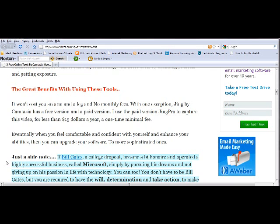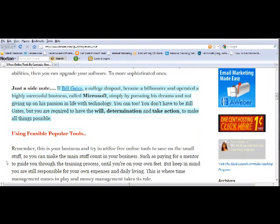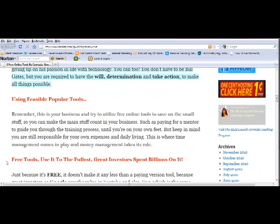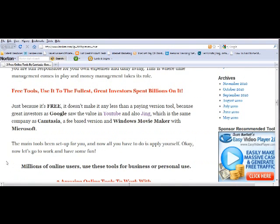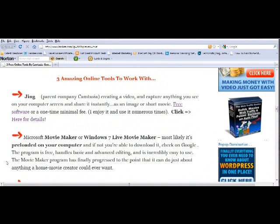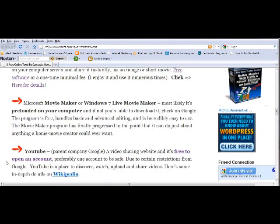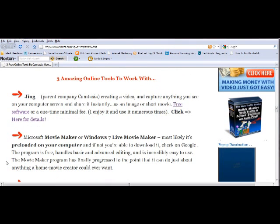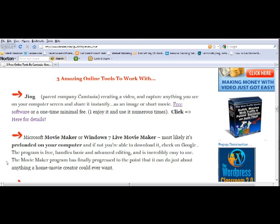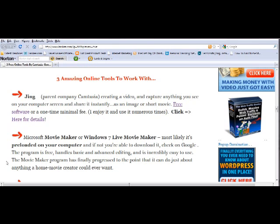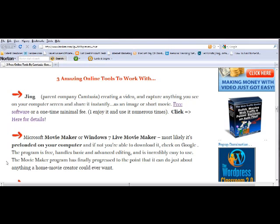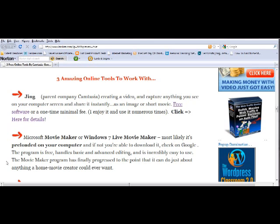They're 100% free, with the exception of one which is still very feasible. I use this amazing tool called Jing—the parent company is Camtasia. They have a free version and a paid version. I use Jing Pro which is a one-time fee, less than 15 dollars a year. Camtasia's version is like 300 dollars. If you're working on a budget, these are definitely the tools you may want to work with.